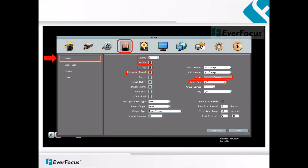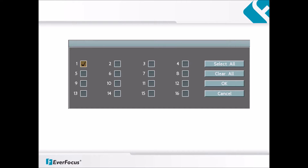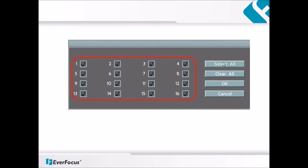The record option refers to which camera will be recording the video. Clicking on this will bring up another pop-up window. Once the record option is selected, the following pop-up window is displayed. Each number refers to a camera. A user has the option of selecting one or more cameras to start recording once the alarm input is triggered. Select All can be used to select all cameras, and Clear All can be used to remove all selected cameras. Once the selection has been made, the OK button can be used to save settings.